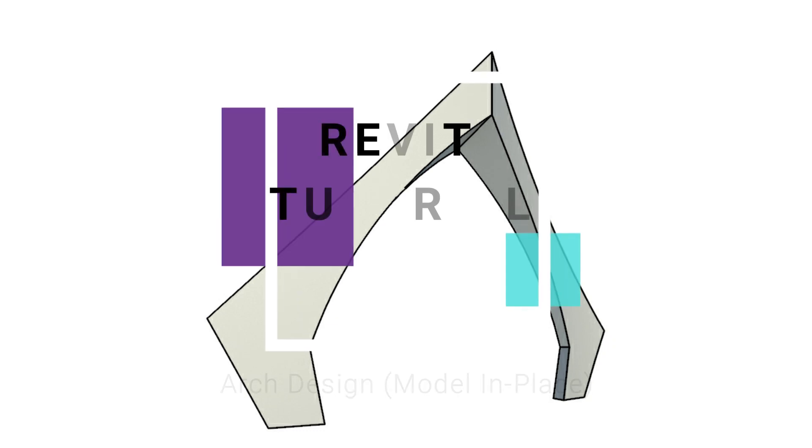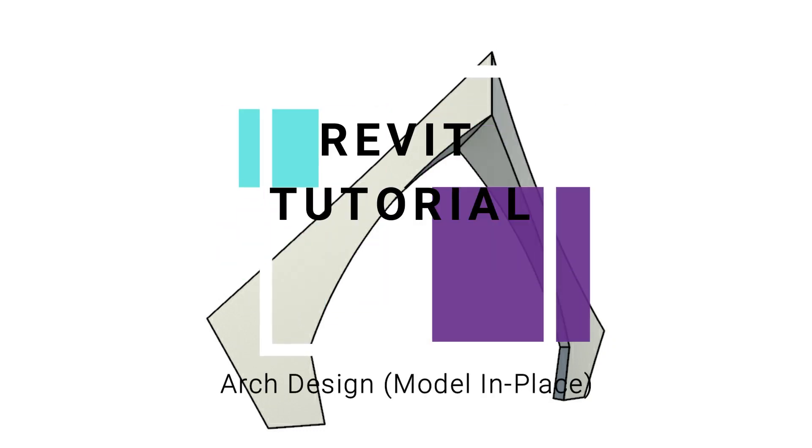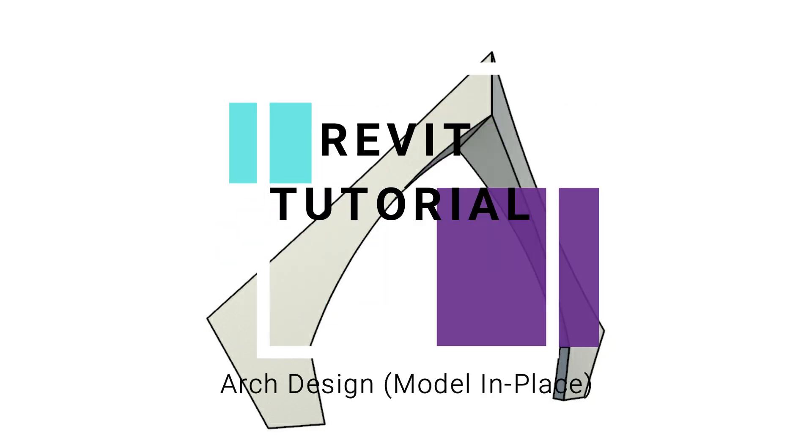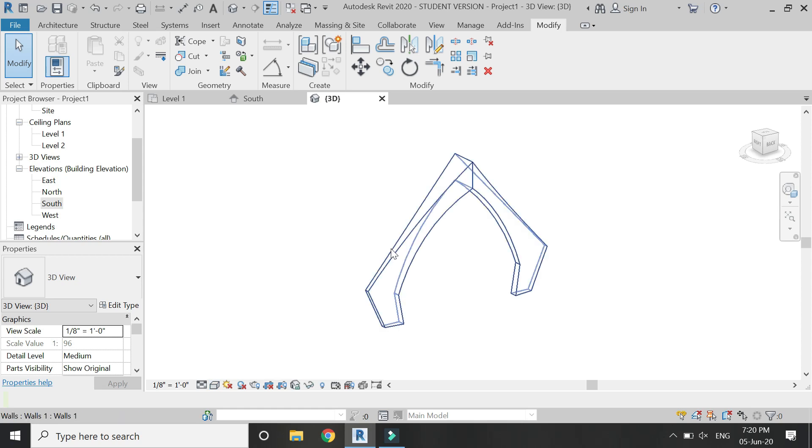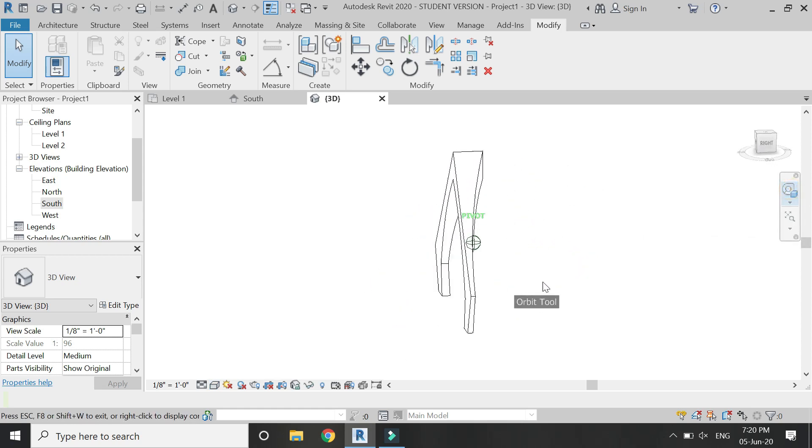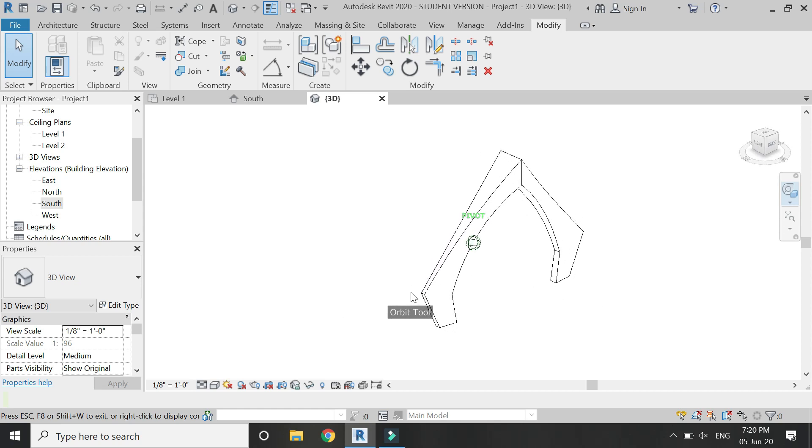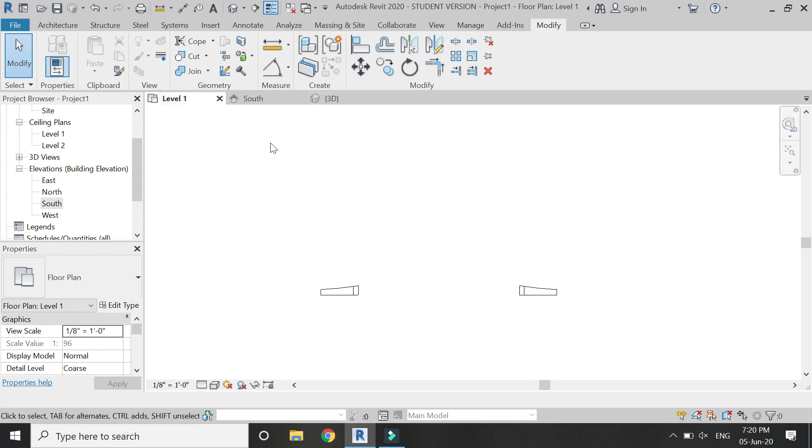Hello everyone, today I am going to create this arch design in Revit using the model in place mode. Previously, I have also created the arch of Los Angeles International Airport using model in place. The link is given below in the description box.